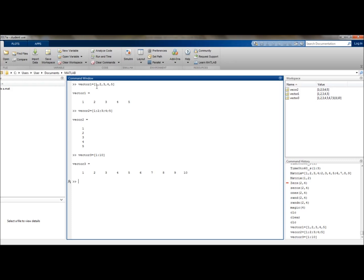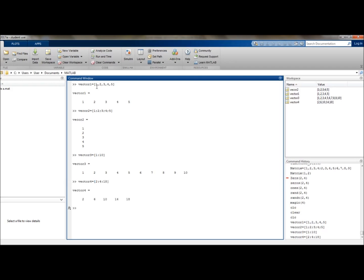Or if we wanted to create a row vector starting at 2 and going up in steps of 4, up until 18, we would use the following notation. So we can call this vector4, and we would have that from 2 to 18, going up in increments of 4. And there we have it.